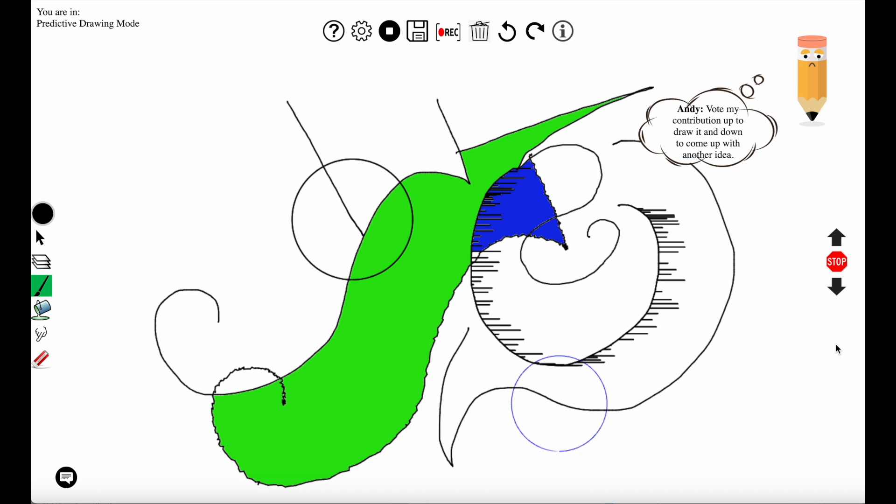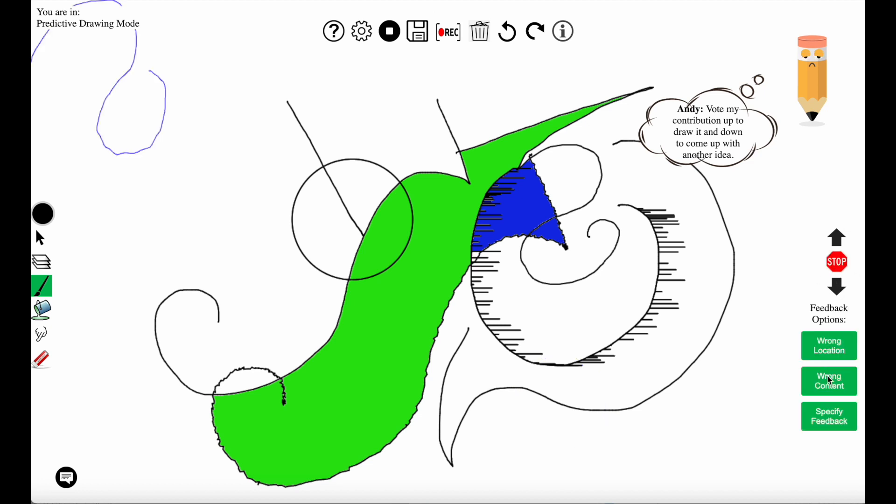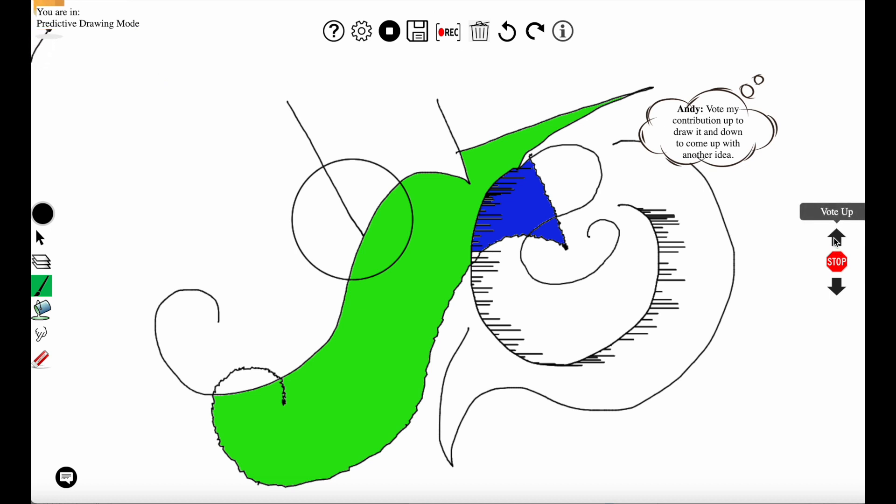Here the user didn't like it. So it came up with a new idea and didn't like it again. Finally the user liked it.